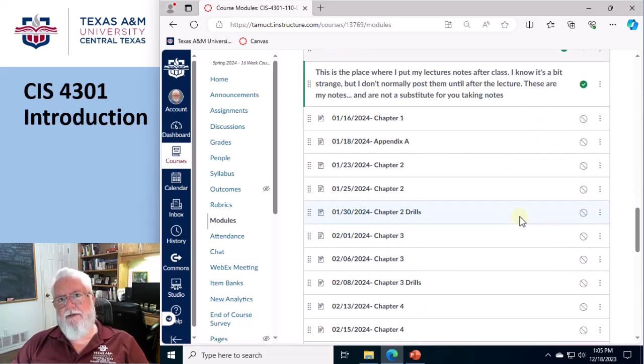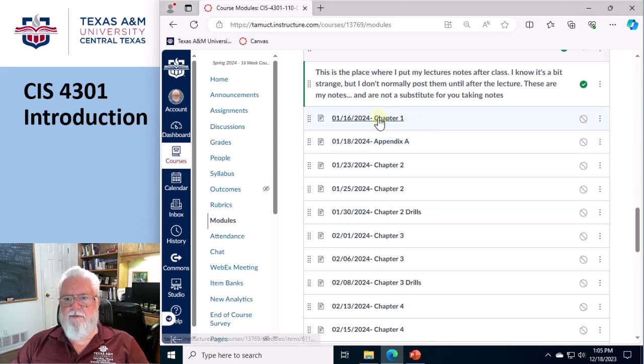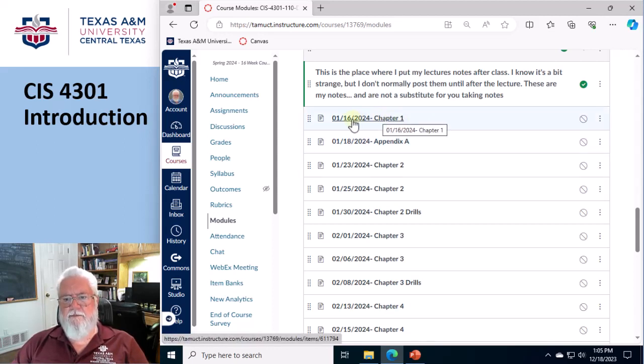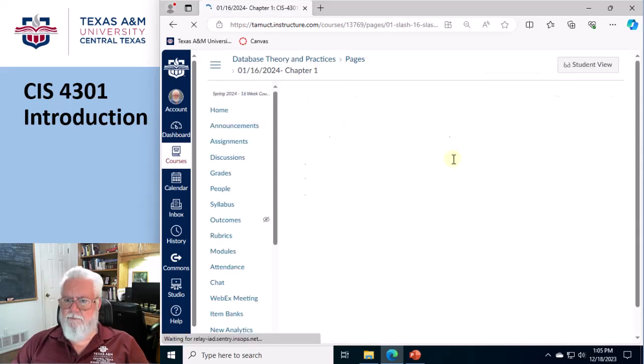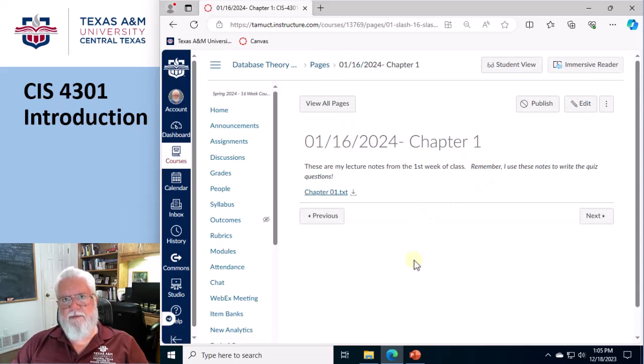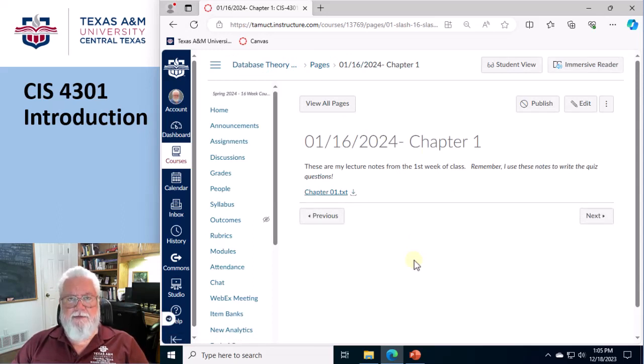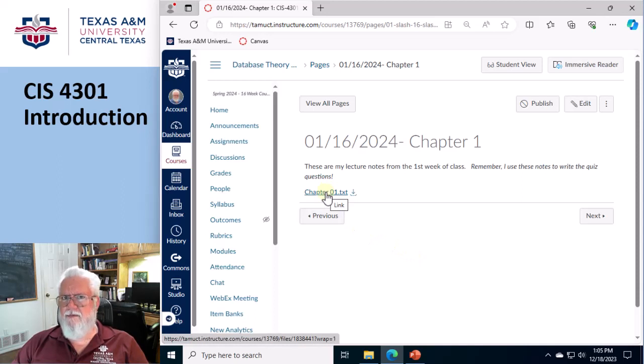And here are the lecture notes. So at the end of the lecture, at the end of the lecture on the very first Tuesday, I'm gonna release this set of lecture notes. Okay, so here's the thing. I do not release them before the lecture, because I really want you to be paying attention and taking your own notes.